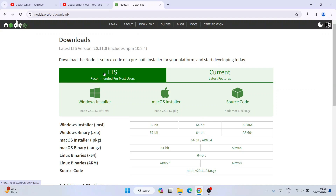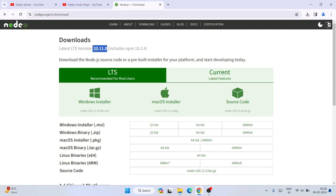I will switch to LTS. You can see it is also recommended for most users. So always download the LTS version. At the time of making this video, our LTS version is version 20.11.0, and this includes NPM as well. Our NPM version is version 10.2.4. I am going to show you all of that, so just keep watching.